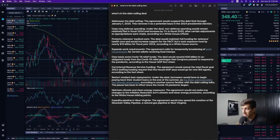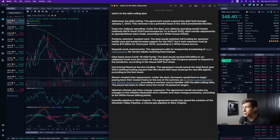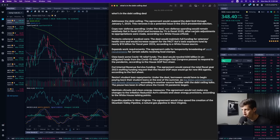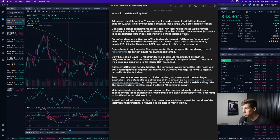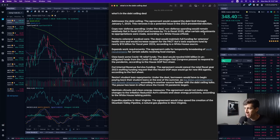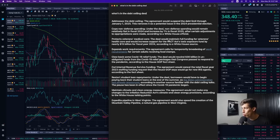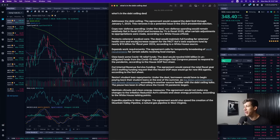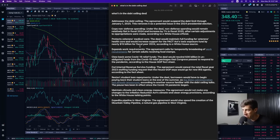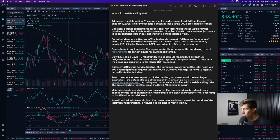The first thing of this deal is it caps non-defense spending. Under the deal, non-defense spending would remain relatively flat in fiscal 2024 and increase by 1% in fiscal 2025 after certain adjustments to appropriations were made according to a White House official. The second thing is it protects veterans medical care. The deal would maintain full funding for veterans healthcare and would increase support for the PACT Act Toxic Exposure Fund by nearly $15 billion for fiscal 2024 according to a White House source.